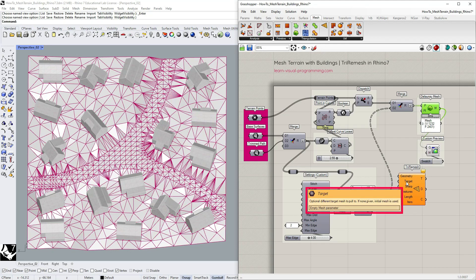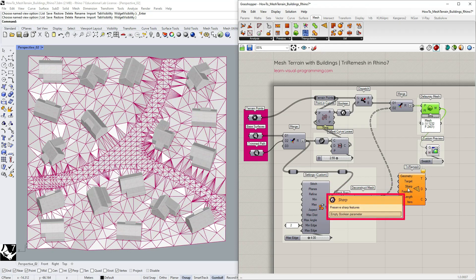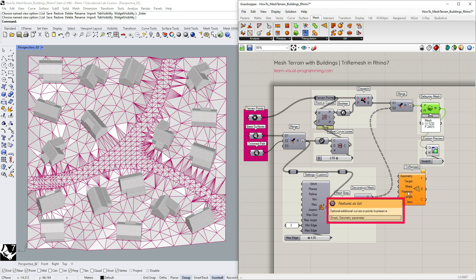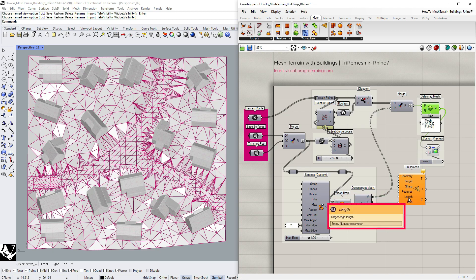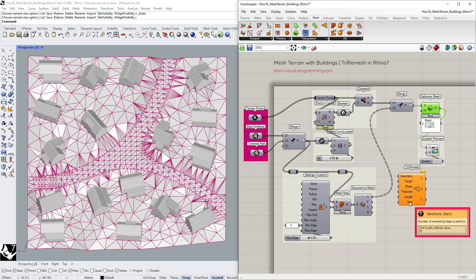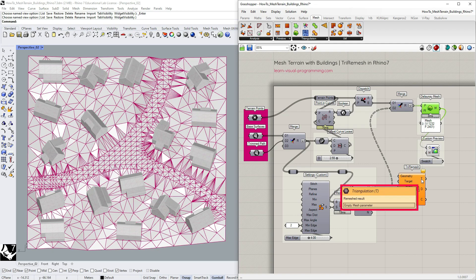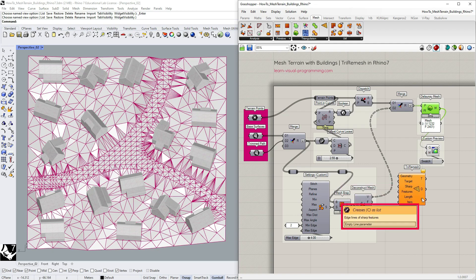We have the initial geometry input, optional target mesh, boolean option for sharp features, then the actual features to preserve, target mesh edge length, and the number of steps for remeshing. And we have three outputs: the triangulated mesh, the dual mesh and the edge lines of sharp features.